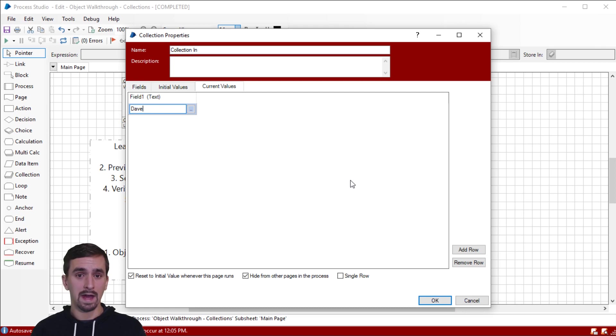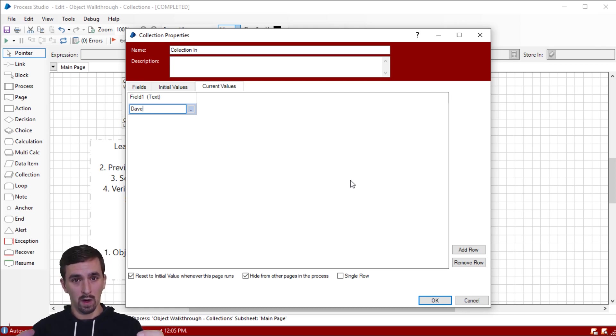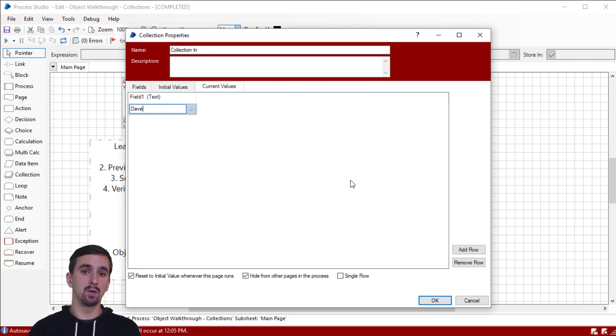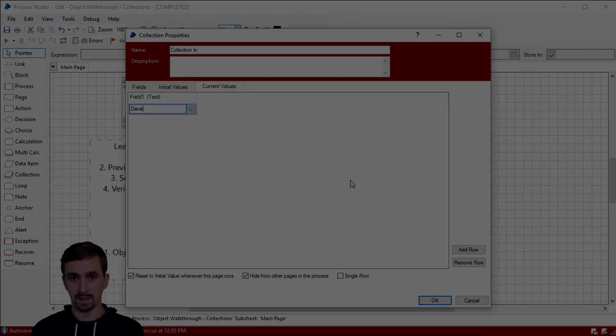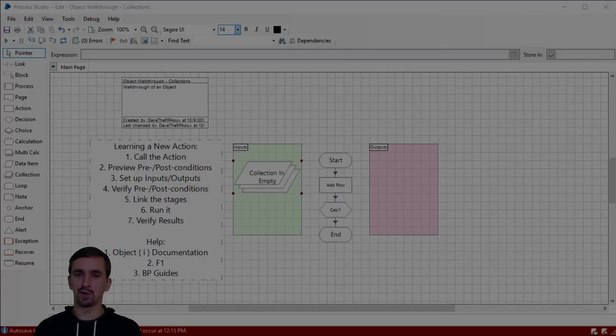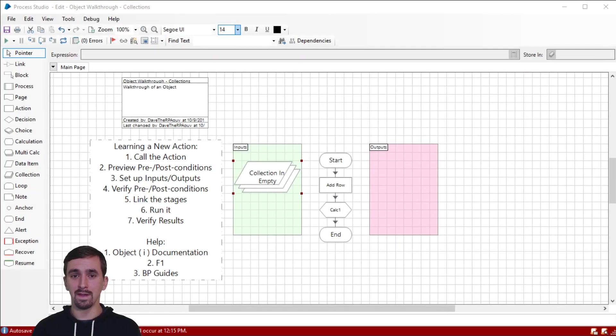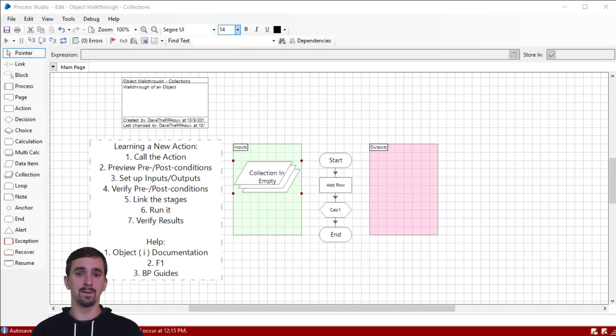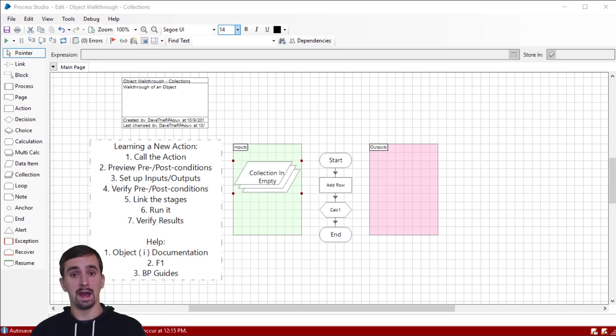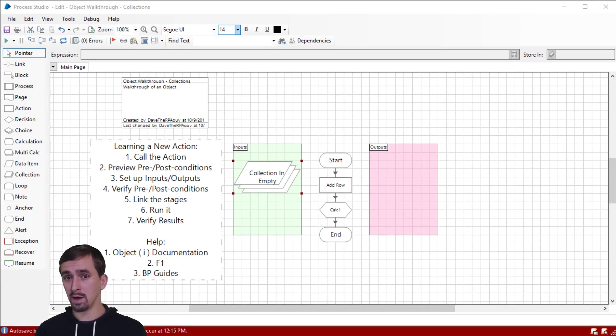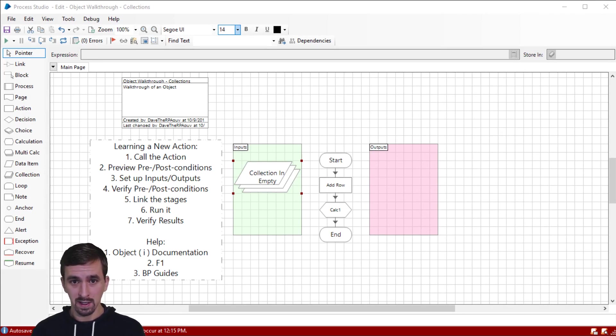So we have Dave in that field because we had the row selected. And remember, once you've added a new row, at least while you're still on that page, that new row is also selected. Thanks for joining me to look at the action add row. I'm going to be coming out with a lot more content and eventually I'll have one video for every single action in Blue Prism.